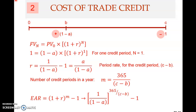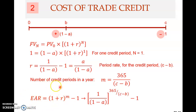Welcome to the third clip on Chapter 20. In the previous clip, we were looking at the EAR — computing the EAR, or the cost of trade credit, annual.